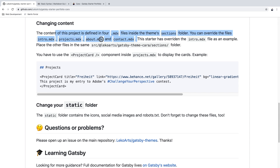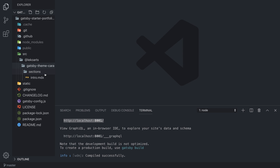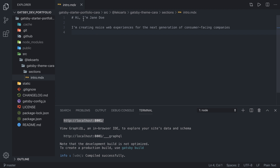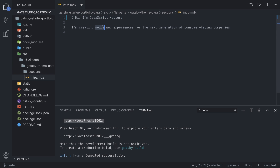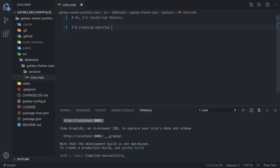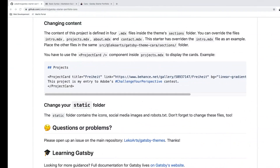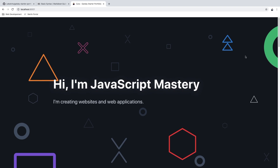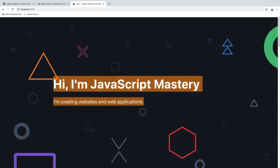First we are going to create these four files and I'll show you how to put your own text in. Inside the sections folder you can see we already have intro.mdx, and you can basically just change it. For example: 'Hi, I am JavaScript Mastery, I'm creating websites and web applications.' If we save and get back to our application you can see that it immediately refreshes.